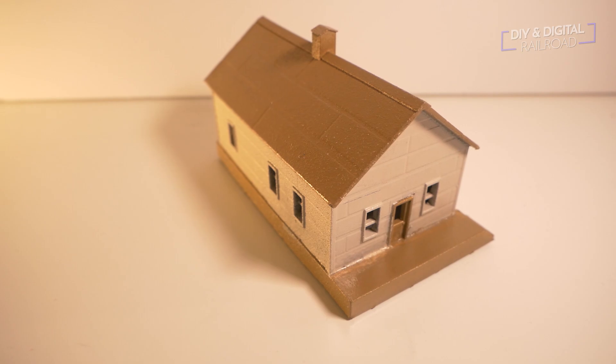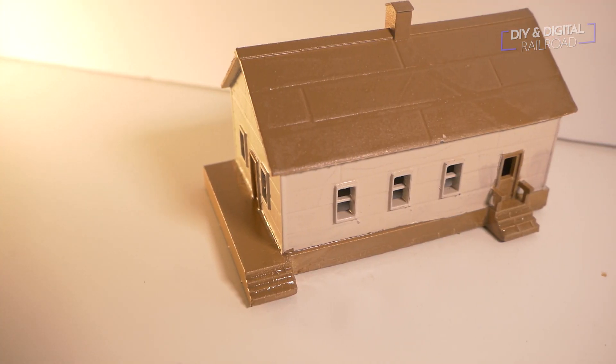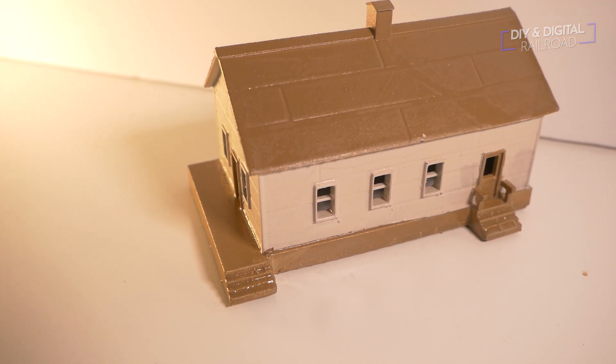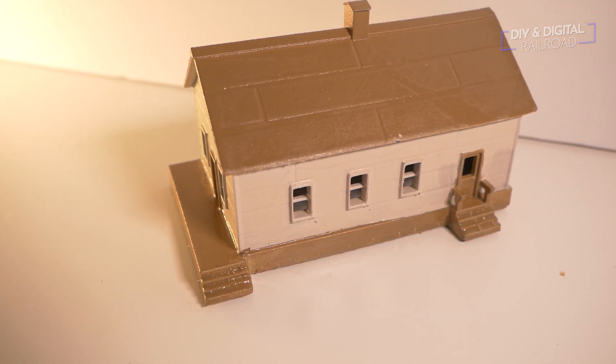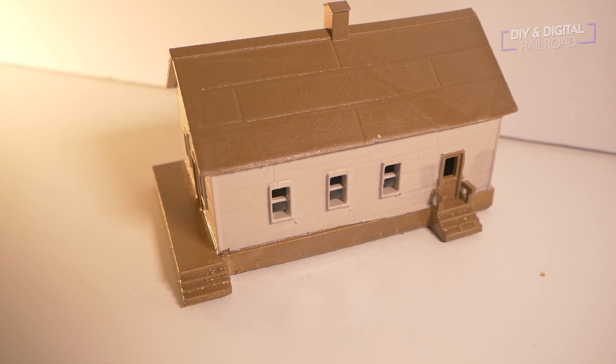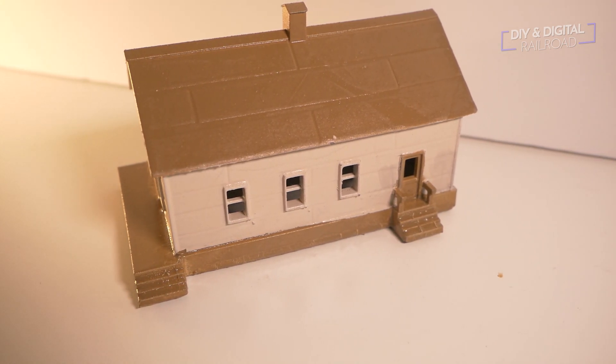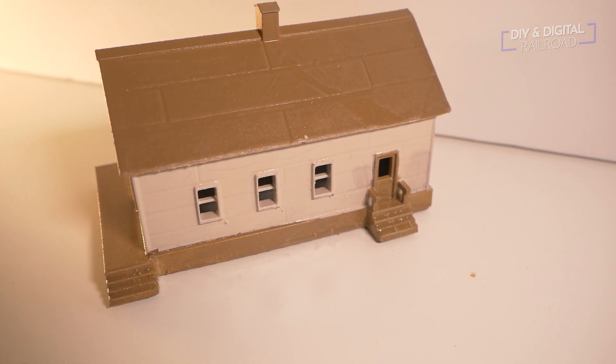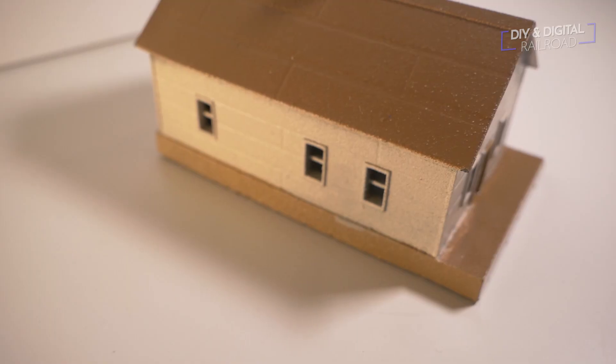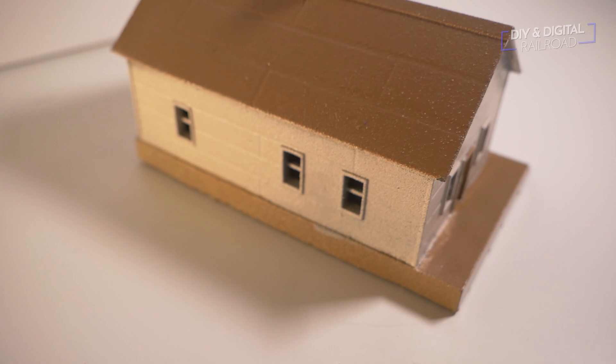But one thing I'm very happy about is this ended up being a single print. So no need for a separate base or roof. This is going to come together as is, paint it, slap it on your layout.